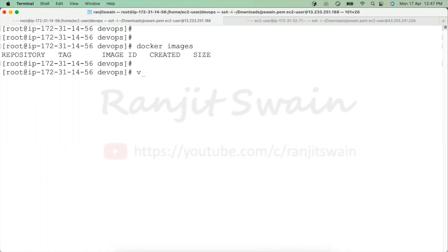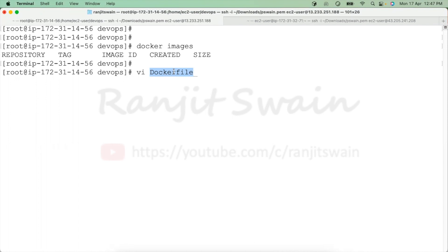Let me show you how we can do that. I'm using the vi editor to write my Dockerfile. As you know, Dockerfiles start with a capital D and the filename is 'Dockerfile' without any extension.